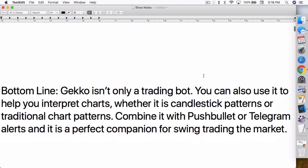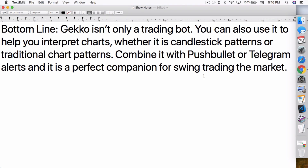That's basically it. The bottom line is: Gekko isn't only a trading bot — you can also use it to help you interpret charts, whether it is candlestick patterns or traditional chart patterns, which I haven't done yet but am looking into. Combine it with Pushbullet or Telegram alerts and it is a perfect companion for swing trading the market. Let me know what you guys think, leave a comment down below, like and subscribe. If it isn't crypto, it isn't worth mining, it isn't worth speculating. Peace out.